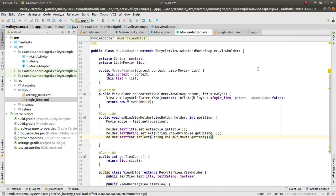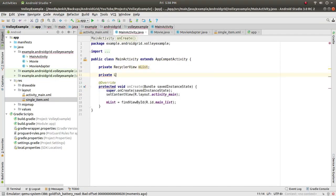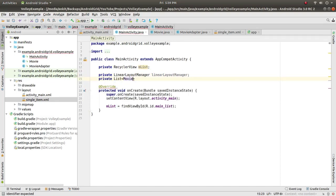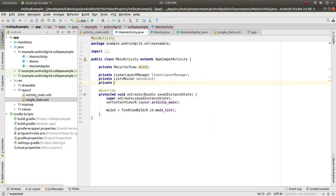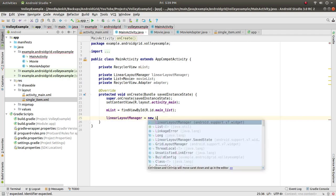Now go back to the main activity. Declare a private LinearLayoutManager layoutManager and a private List of Movie called movieList. Also declare a MovieAdapter named adapter.